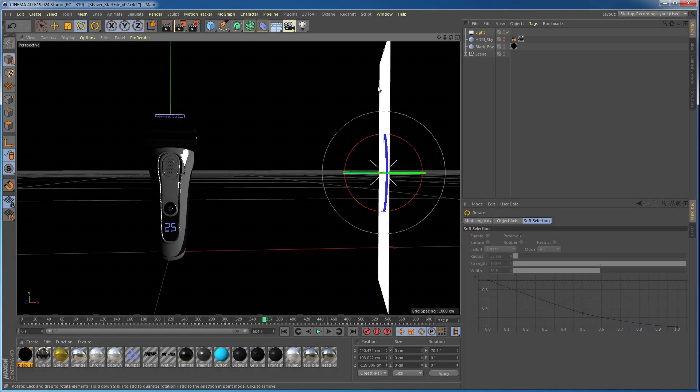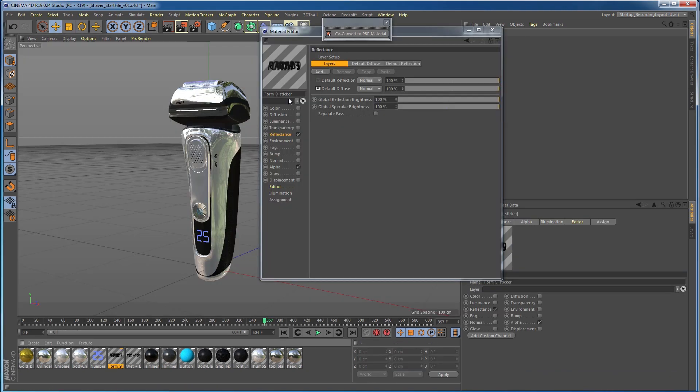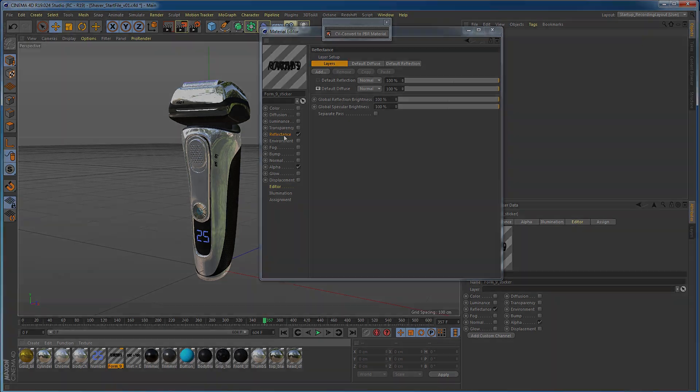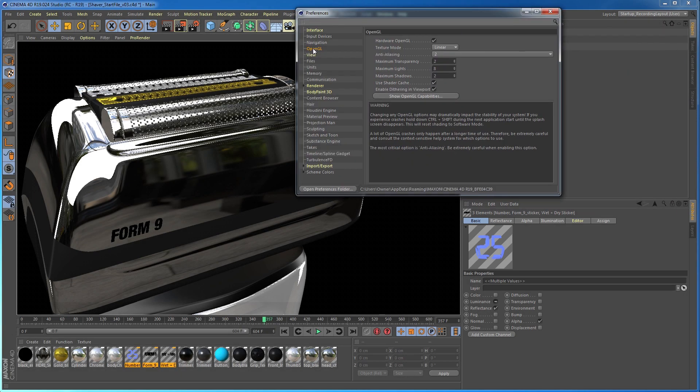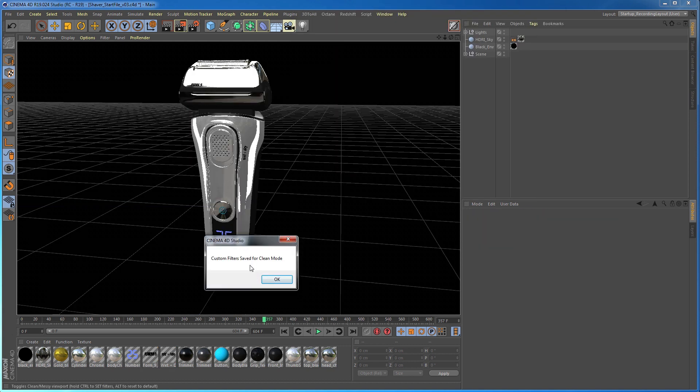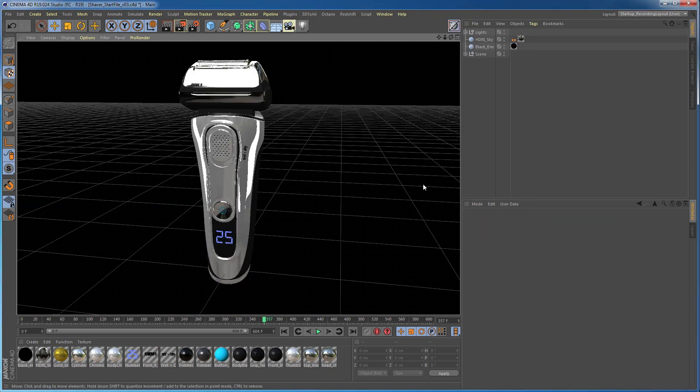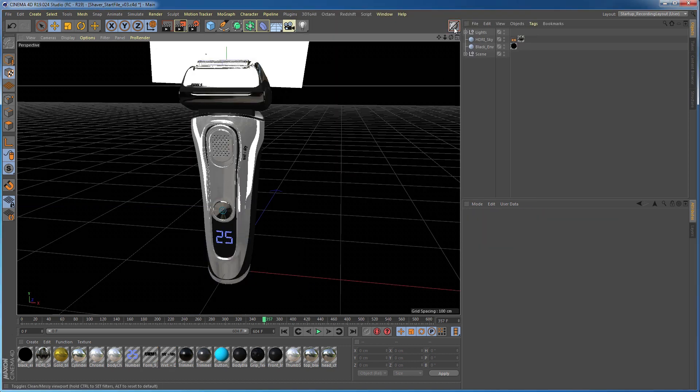We'll start things off by setting up PBR lights and converting standard materials into PBR materials using CV Convert to PBR. Once our scene is lit, we will optimize our real-time rendering by adjusting the OpenGL preferences and by using the Clean Mode plugin to activate and deactivate viewport filters quickly for a speedy workflow.